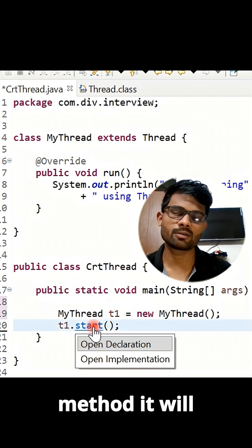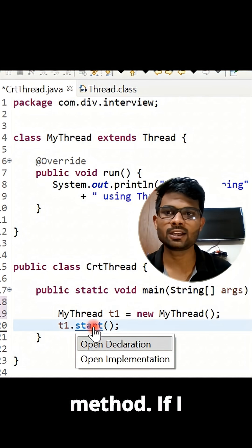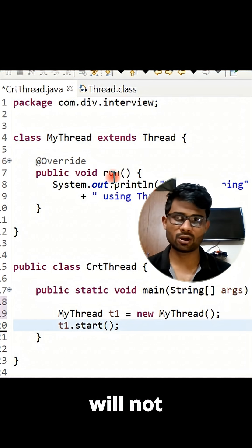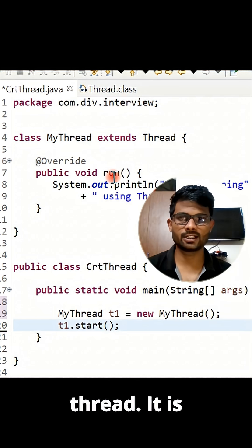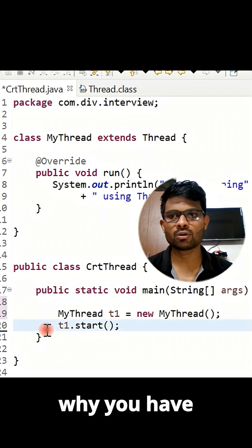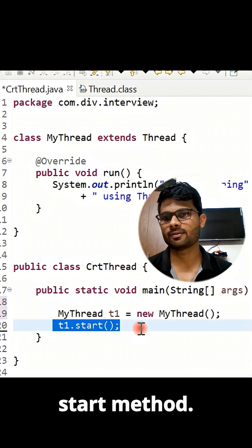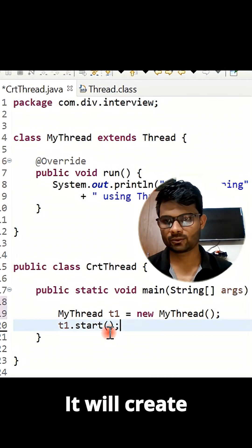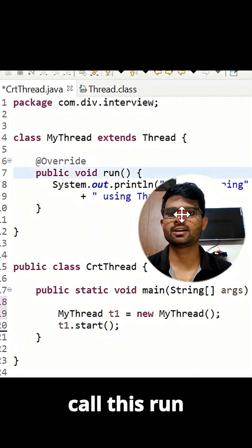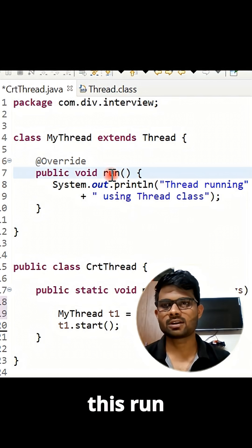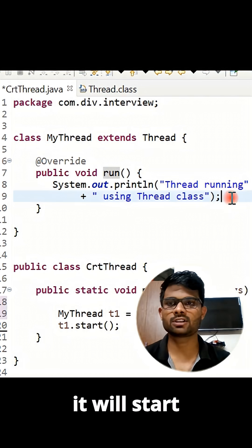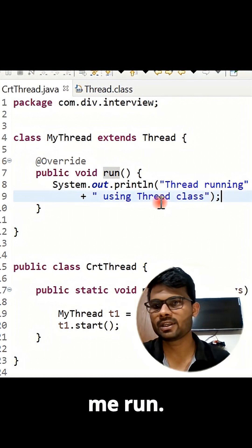Do you know why I am calling start method and not run? Because inside the start method it will internally call the run method. If I directly call the run method, it will not create a new thread — it is a simple method call. That's why you always have to call the start method. It will create one new thread and then call the run method, and whatever code is inside run will start executing.